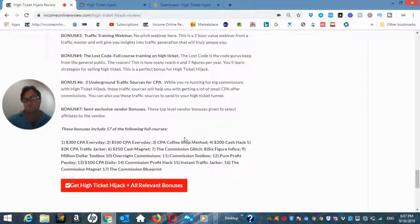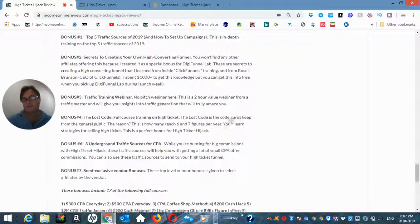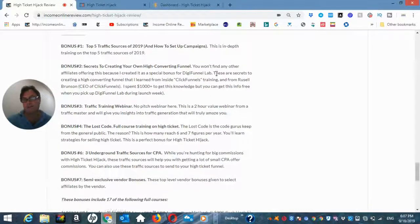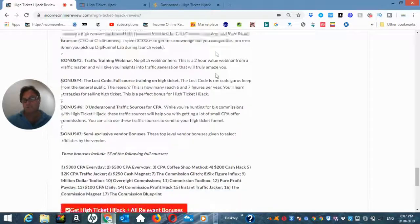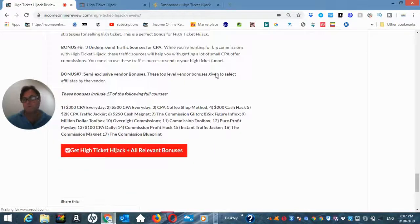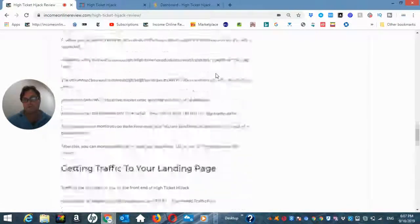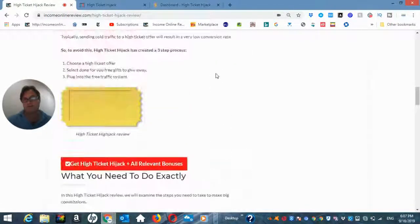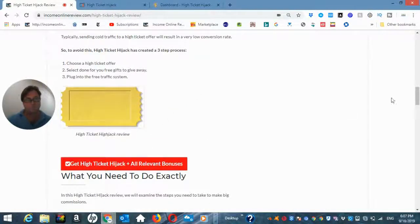So, there's a lot of training here on traffic in addition to what I've given you here as far as my custom bonuses are concerned. So, when you are on my blog you can go ahead and click here where it says get high ticket hijack and all relevant bonuses.